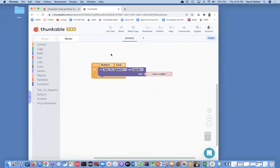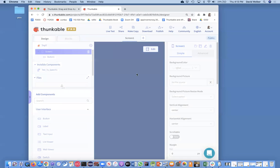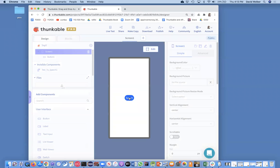In the previous video of this series, I showed you how to build an app where you click on a button and it speaks. We can test this in the previewer. I touch the save button and it says I am a coder.